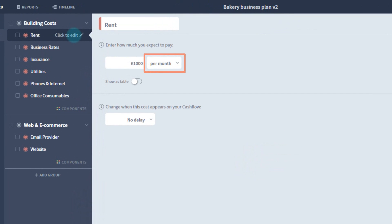Using the period dropdown, I can change how often this number repeats, if at all. Quarterly will repeat every 3 months. Yearly will repeat every 12 months. Whilst one-off will just do a single cost at the start of the component.